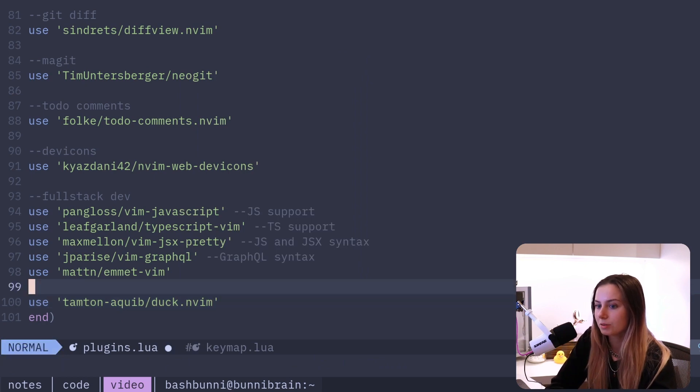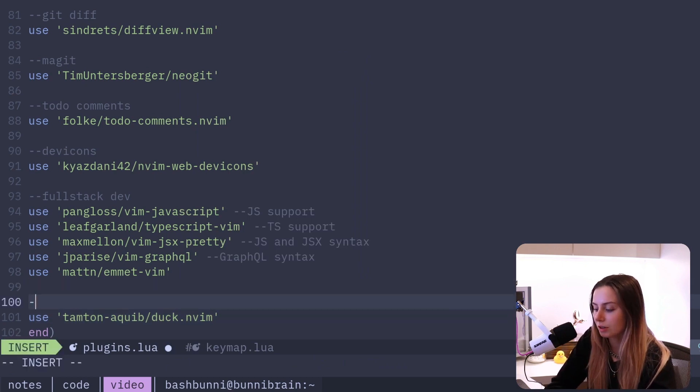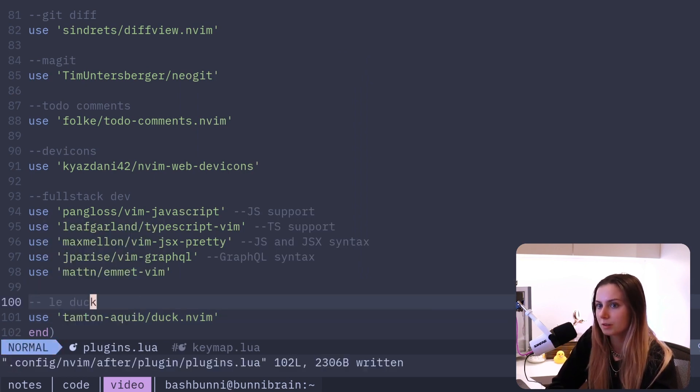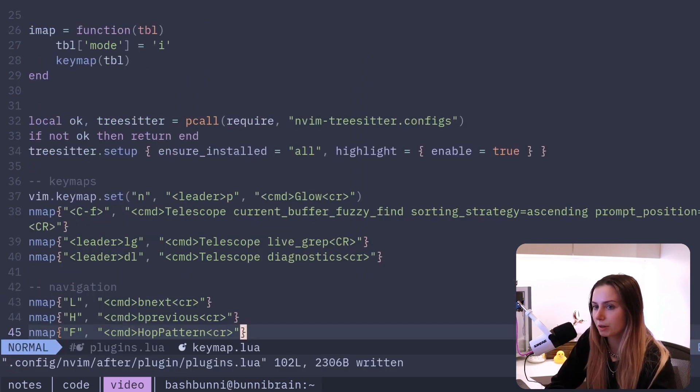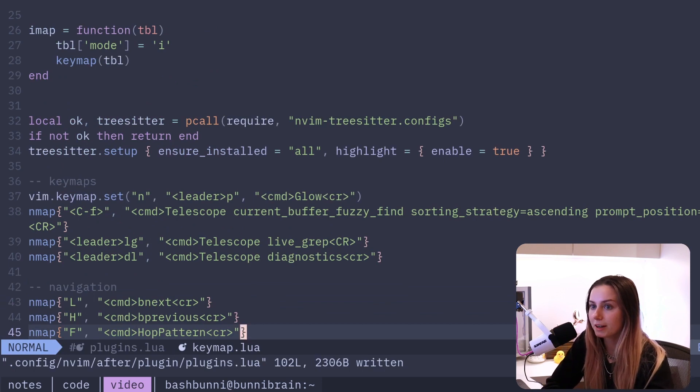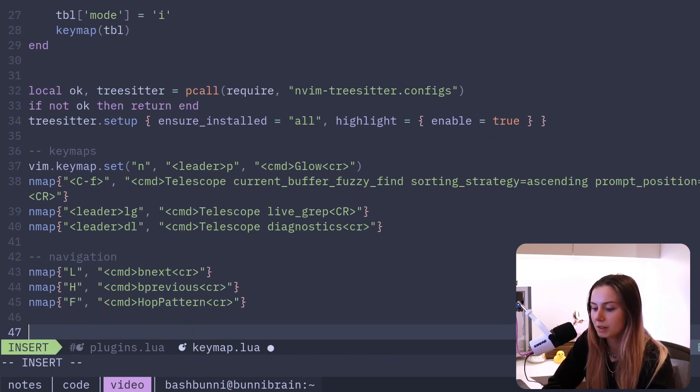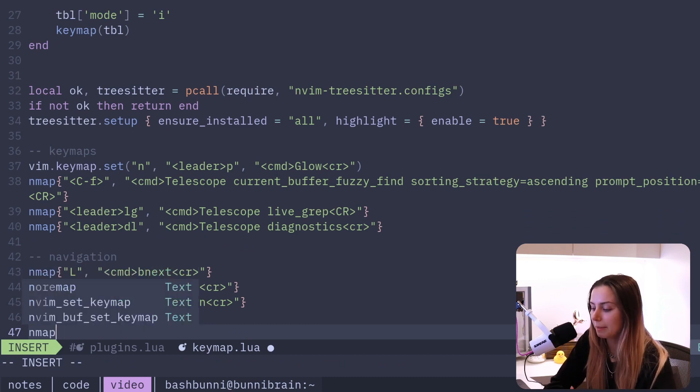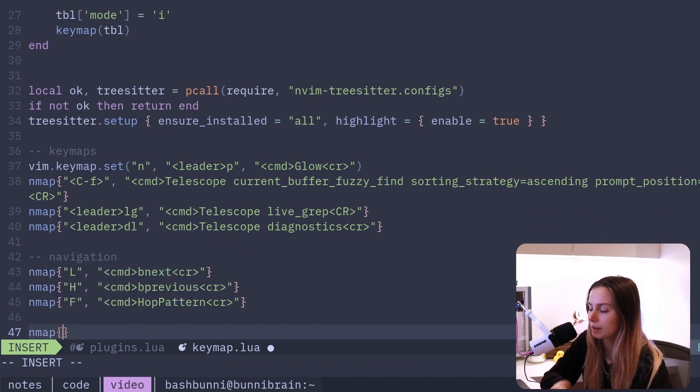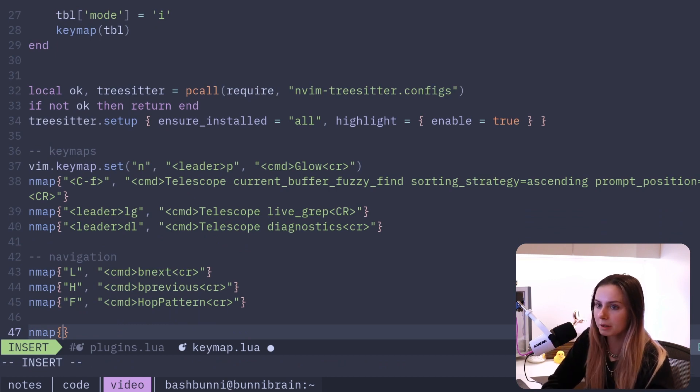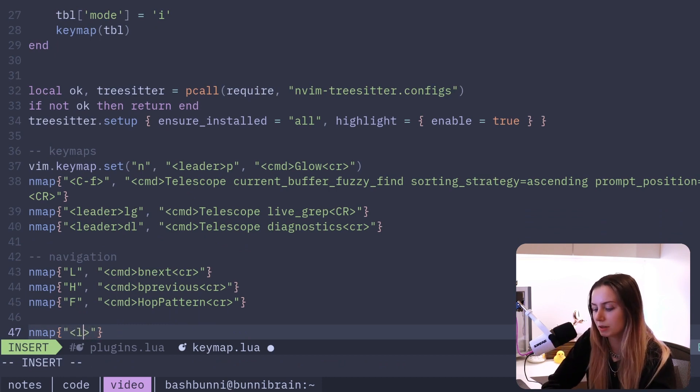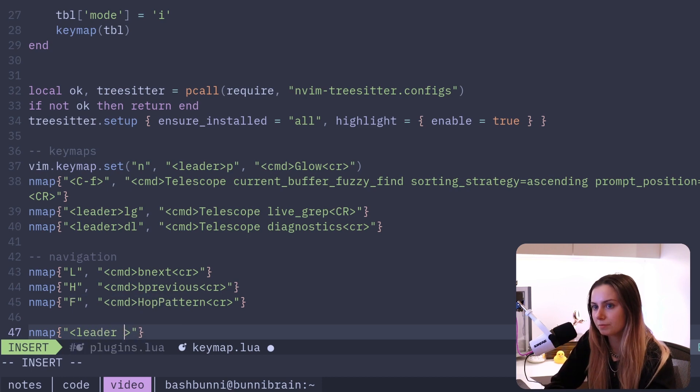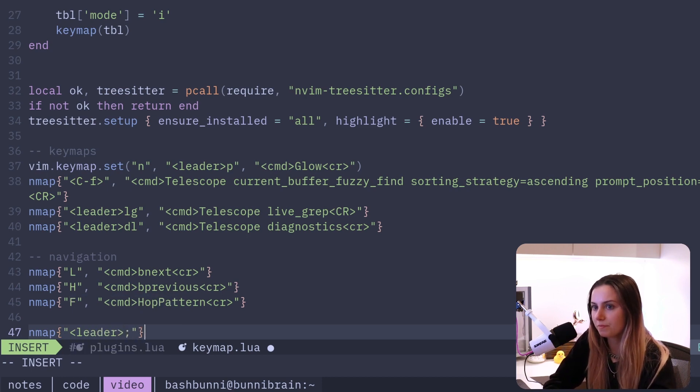I'm going to add a little note here for anyone who uses my dotfiles, and then I've also got my key maps open. So what we're going to do is, nmap is a custom function that I created that basically just is for adding a new key map to normal mode. I'm going to make this one leader semicolon.